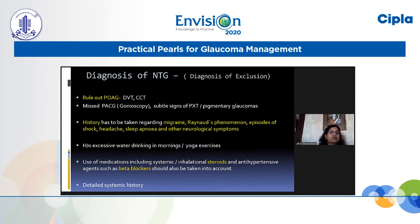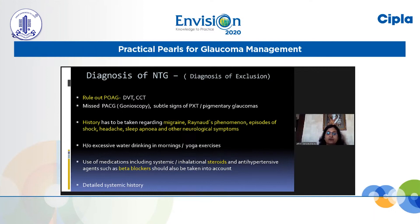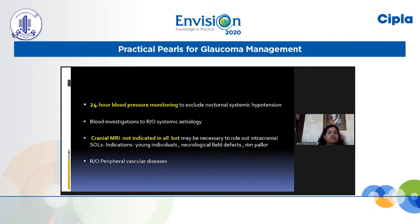If high IOP is not found, take a thorough history related to migraine, Raynaud's phenomenon — you can feel the patient's hands for coldness — episodes of shock, headaches, sleep apnea, and other neurological disorders. Ask about patient habits: excessive water intake in the morning (one to two liters), yoga with breath-holding or head-down positions — all of which should be ruled out. History of steroids — skin creams, systemic, or inhalational — and use of beta blockers must also be elicited. Systemic history is very important.